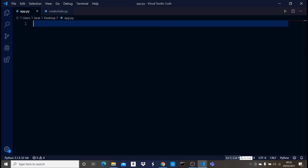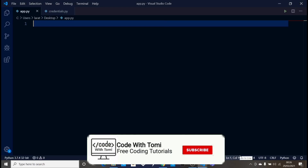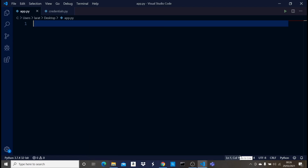Welcome to this video. We're going to be automating the good morning text using Python. We're building a Python program which is going to send good morning text messages to a particular mobile number every day — we'll give it a particular time in the morning, maybe 6 a.m. or 7 a.m., and it's automatically going to do it by itself.